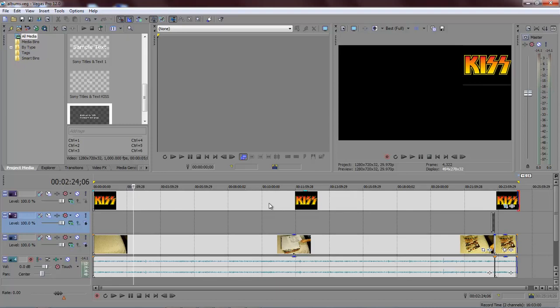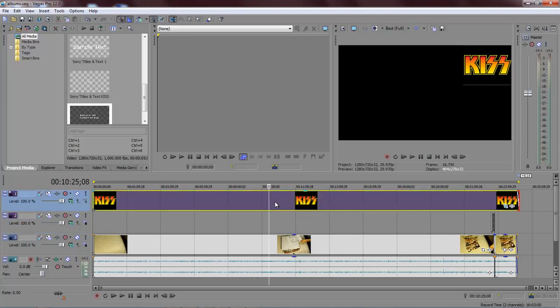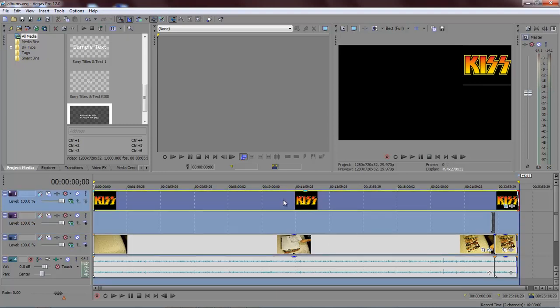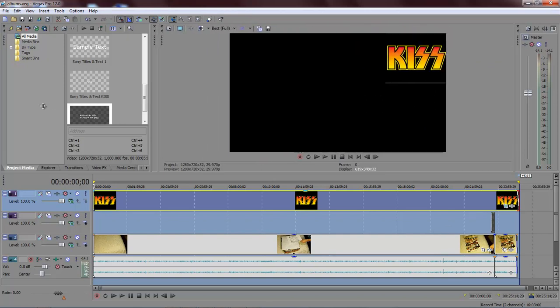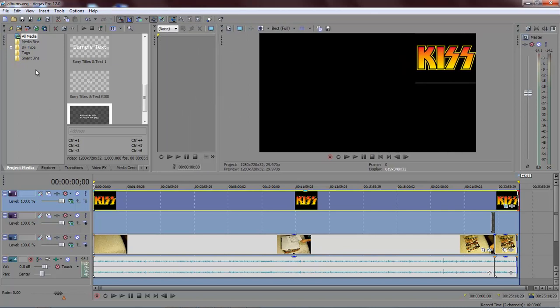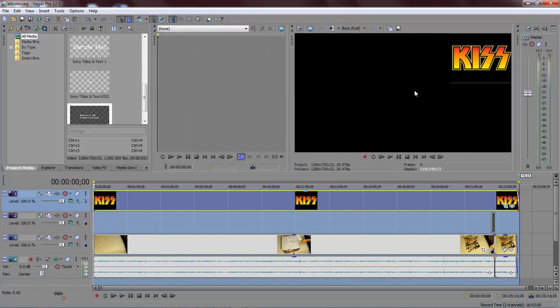I clicked on this KISS image right here. Whenever I did, the whole page went to just this KISS image. So basically it got rid of everything else and just showed this KISS image all over the entire screen.